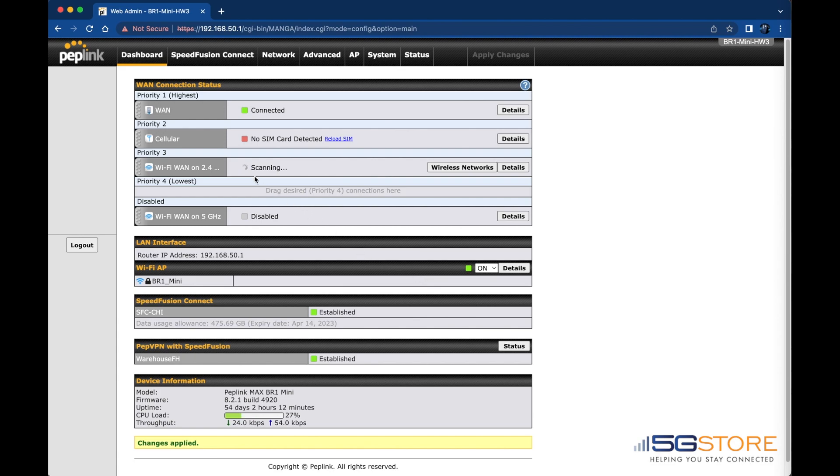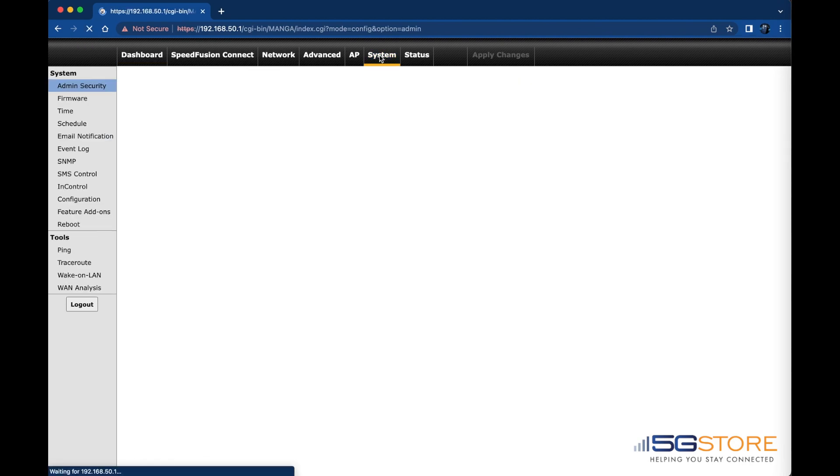Back at the dashboard page, you should see the Wi-Fi WAN attempting to establish the connection. Since ours is in priority 2, it goes into a standby state once it connects.